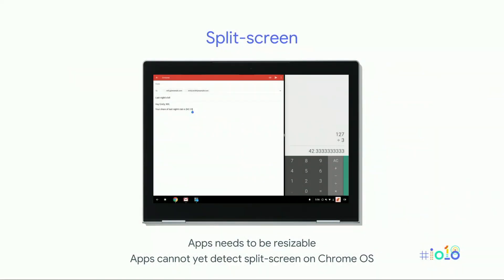Next thing is split screen. We have added split screen, which you know from phones, but now on a big tablet or bigger screen it makes much more sense. You can split the screen with any kind of window available on Chrome OS — it might be a Chrome window or an Android window. At the moment, you will not be able to detect that you are running in split screen, but we will add that later.